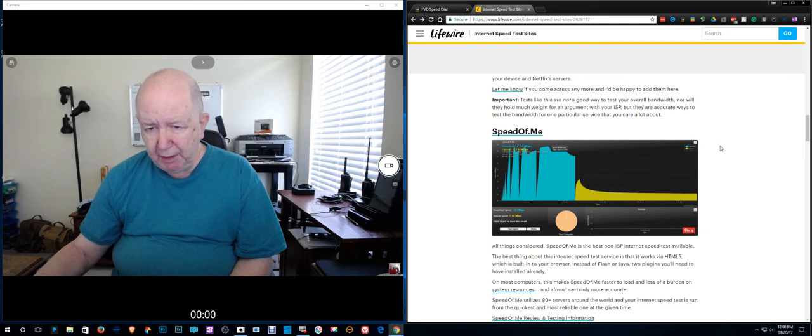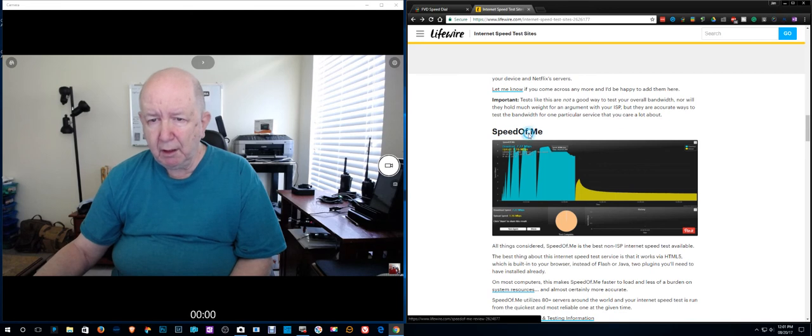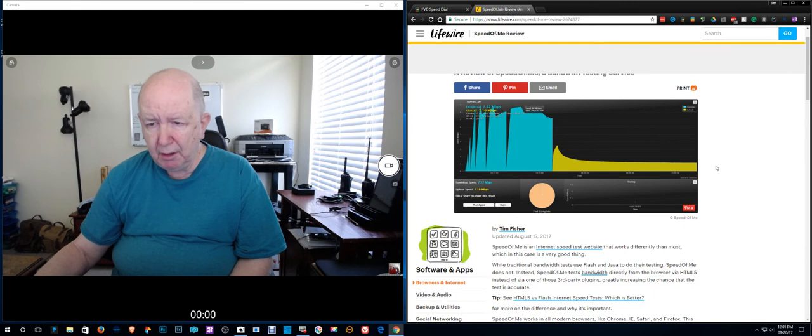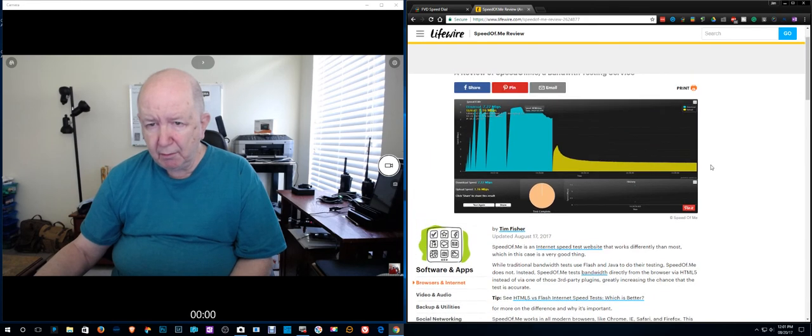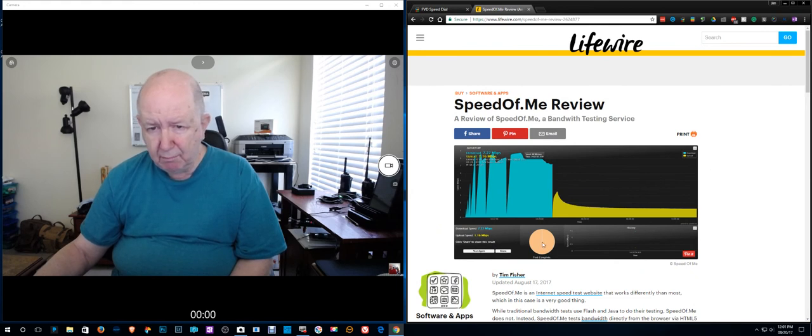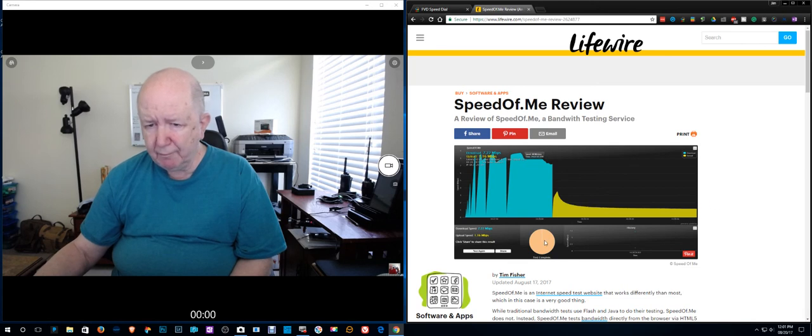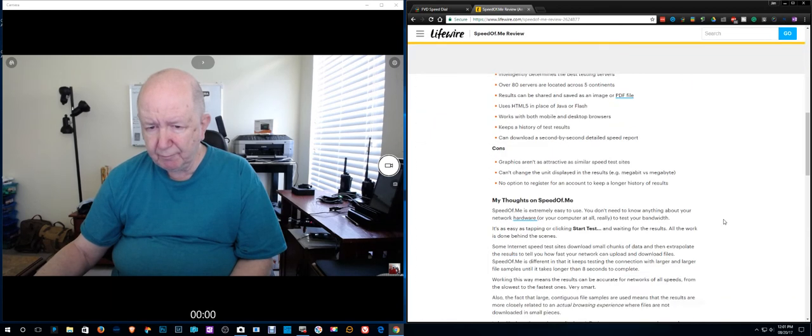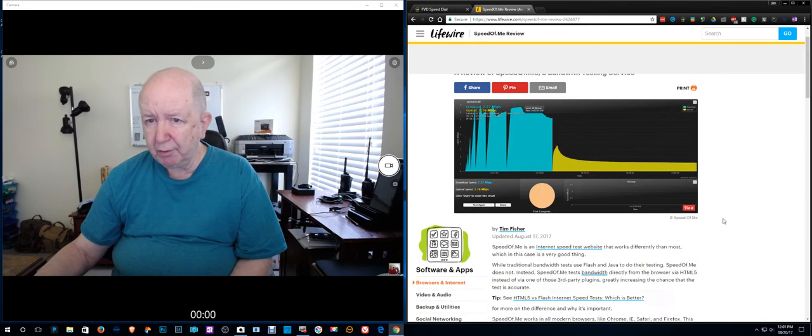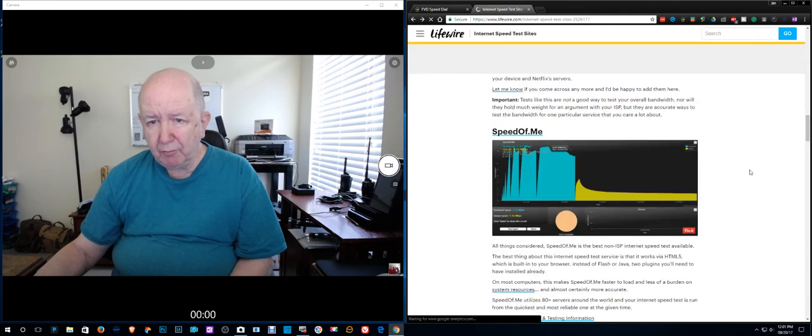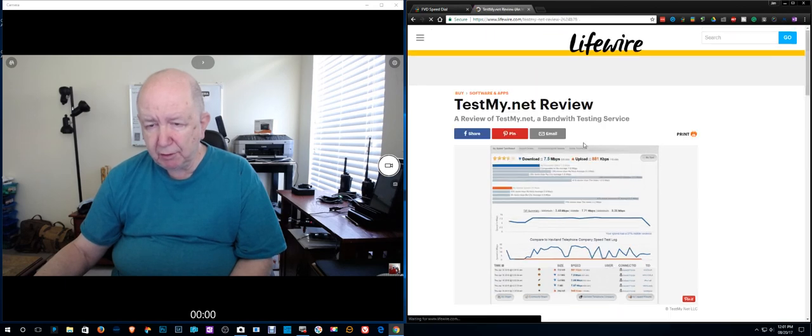All things considered, speedof.me is the best non-ISP internet speed test available. It works with HTML5. Okay, I'm using Chrome by the way for this test. Test again, I haven't, just showing a picture of it. Maybe this site isn't so great for this. Test my dot net speed test, let's give this a try.